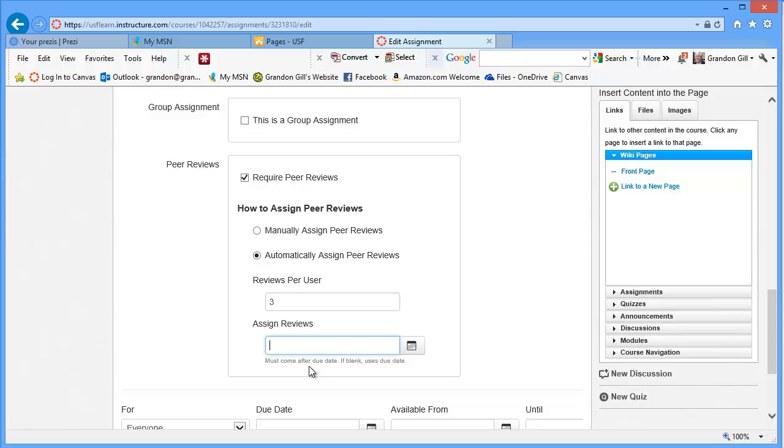And this is actually very similar to what I did in the face-to-face class where I had a science fair where every student created a poster and then those students who weren't presenting rotated around and evaluated the posters of their peers.